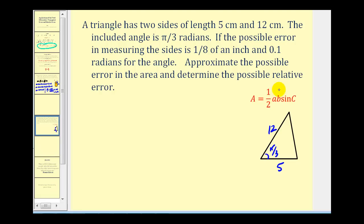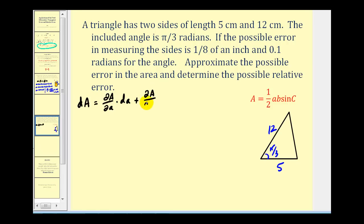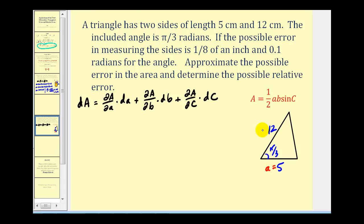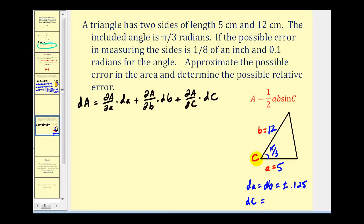Differential A is going to be equal to the partial derivative of A with respect to a times differential a, plus the partial derivative of A with respect to b times differential b, plus the partial derivative of A with respect to c times differential c. Differential a equals differential b equals plus or minus 0.125 inches, since 1/8 of an inch is 0.125. And differential c, the error in measuring the angle, is plus or minus 0.1 radians.